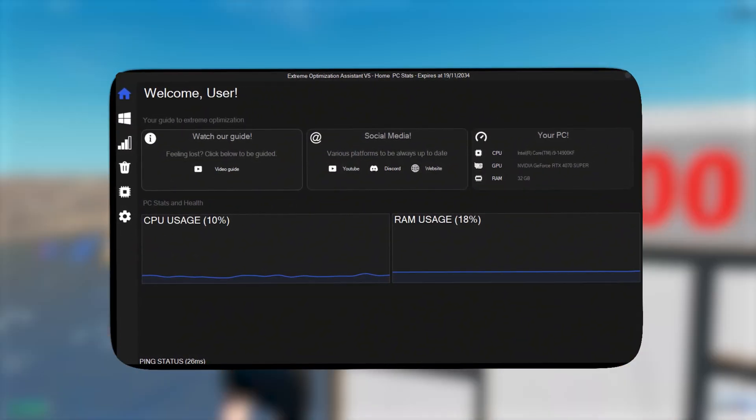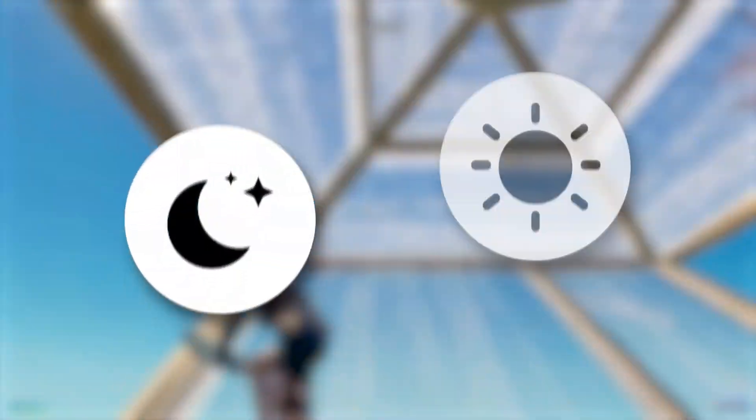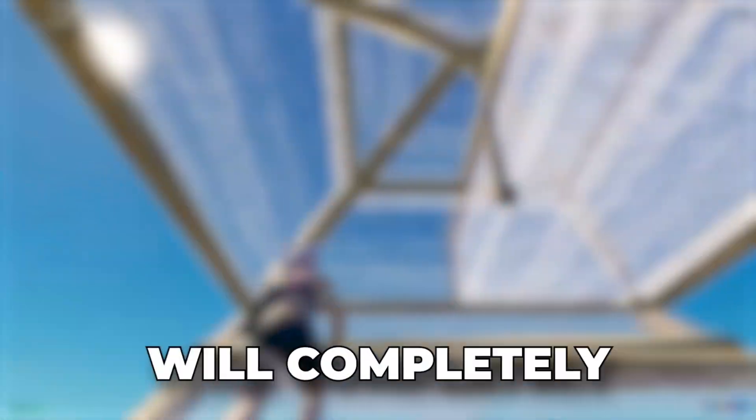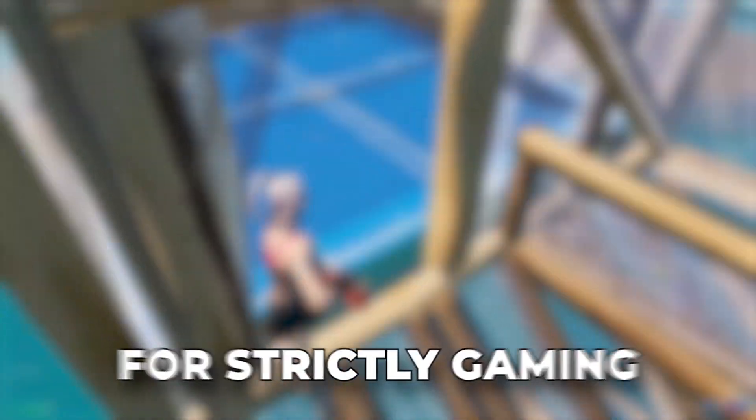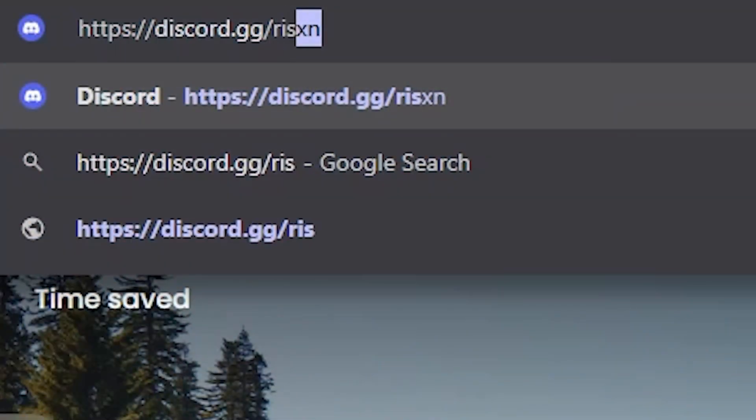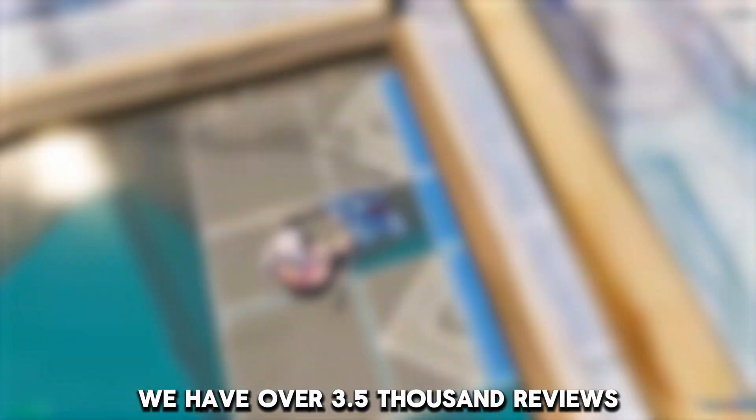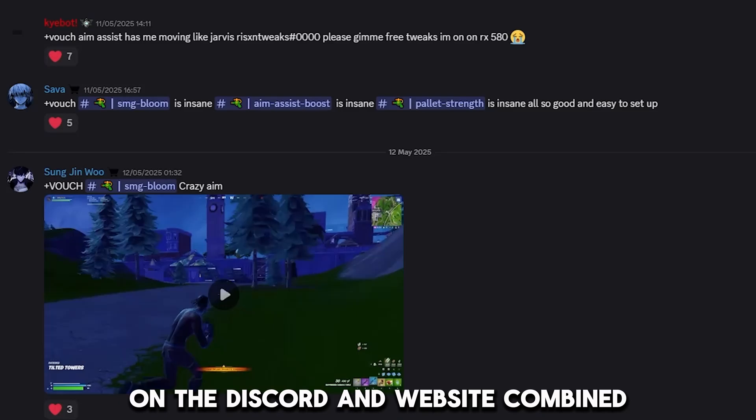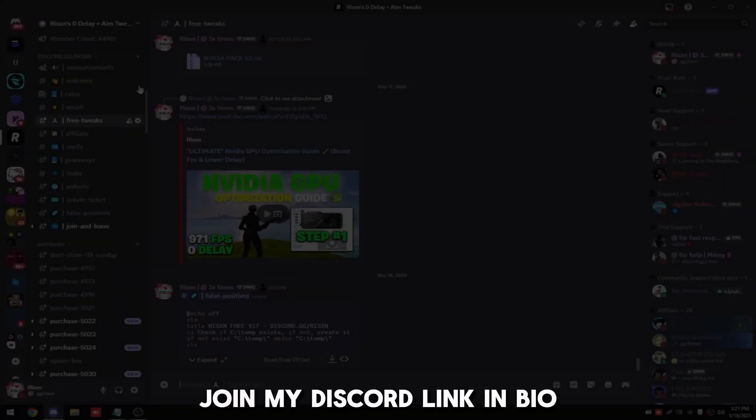But before we hop into the video, I want to tell you guys about my paid tools which will give your computer a night and day difference in performance. These tools will completely optimize your system for strictly gaming and can be found at risentweaks.com or discord.gg/risen. We have over 3,500 reviews on the Discord and website combined. But with that said, let's get into the video.